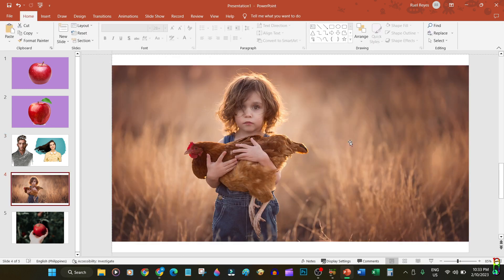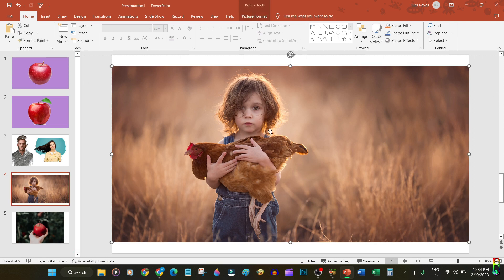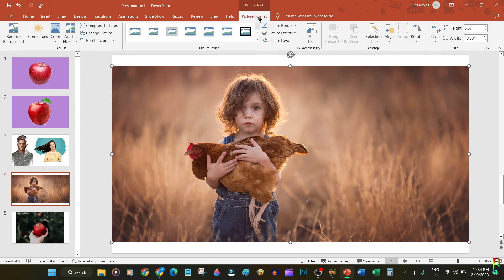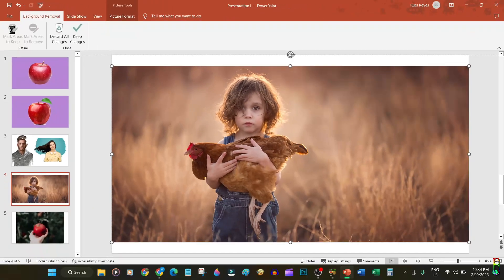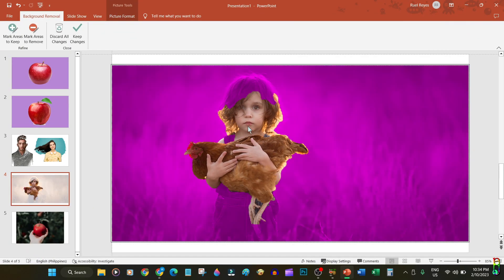Imagine how much more difficult it will be if you have a background with so many different shades of color — it literally makes Set Transparent Color useless. Fortunately, PowerPoint provides a much better way of removing the background of any picture. Just click the picture you want to edit, go to the Picture Format ribbon tab, then click 'Remove Background.' This will automatically detect the subject from the selected picture and mark everything else to be transparent.